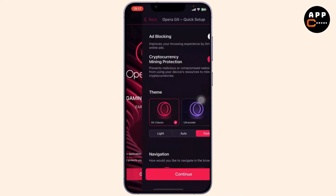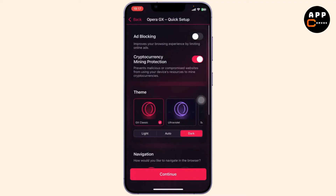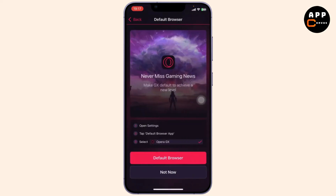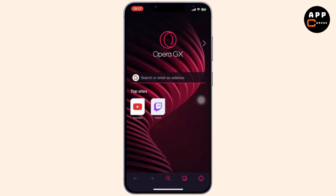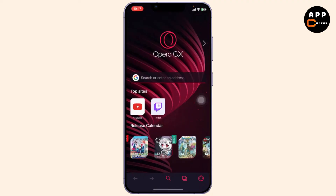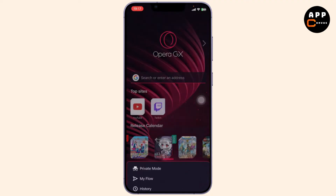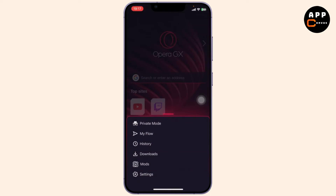Now this is the initial page — this is what you will see when you are setting up your Opera GX. Tap on Continue and get done with your setup.